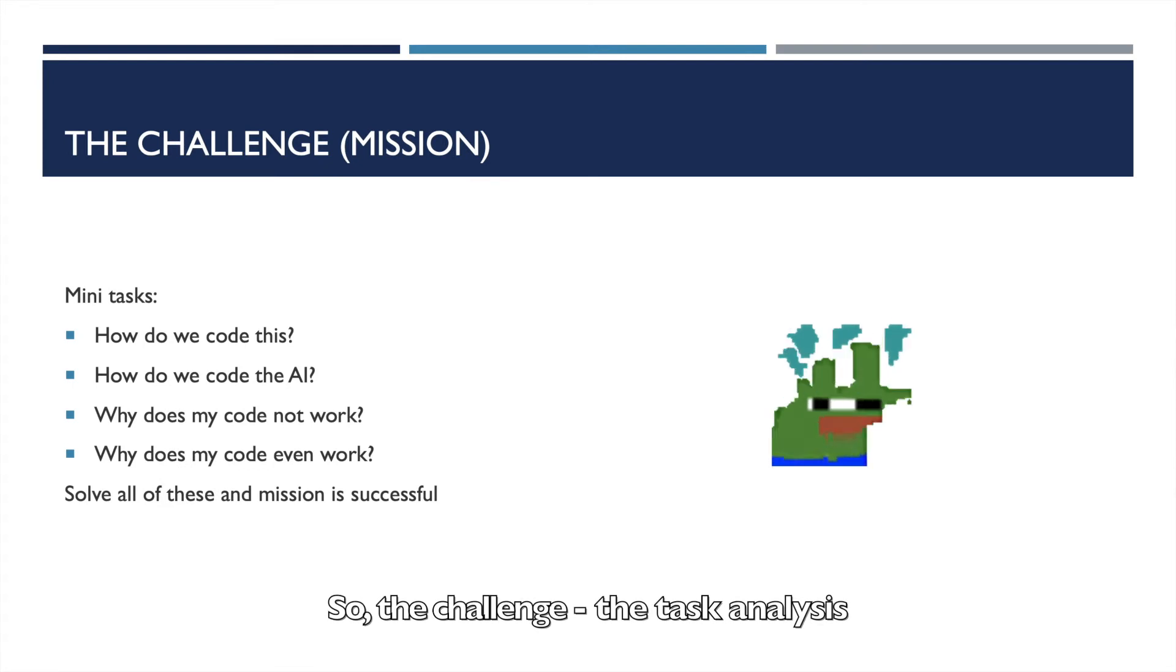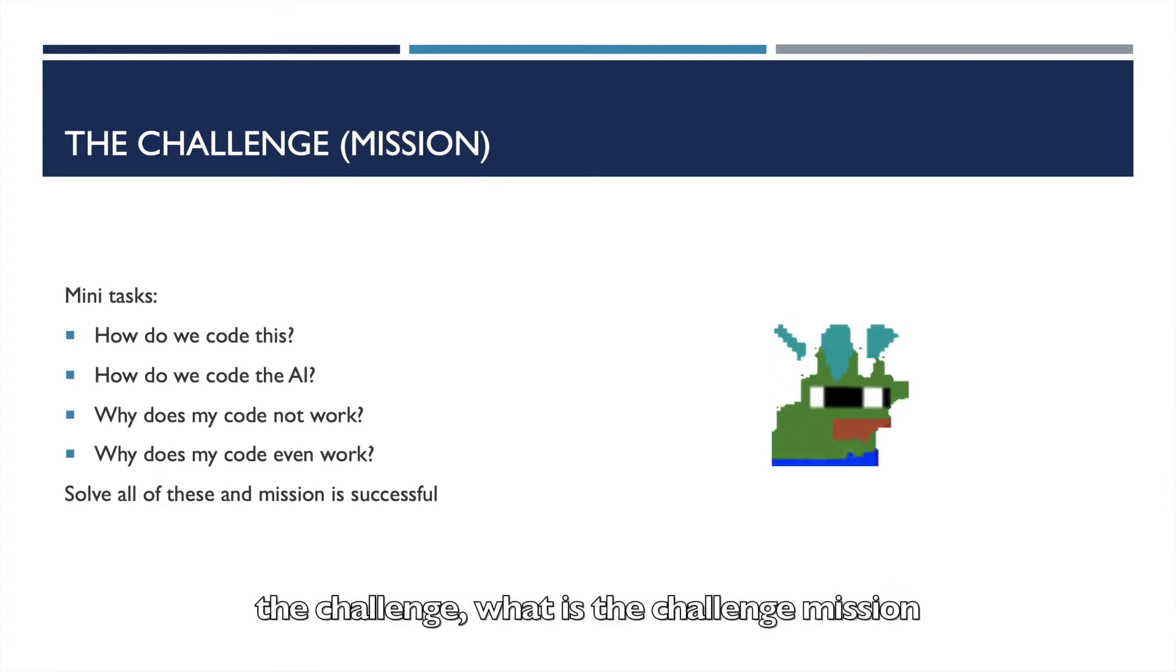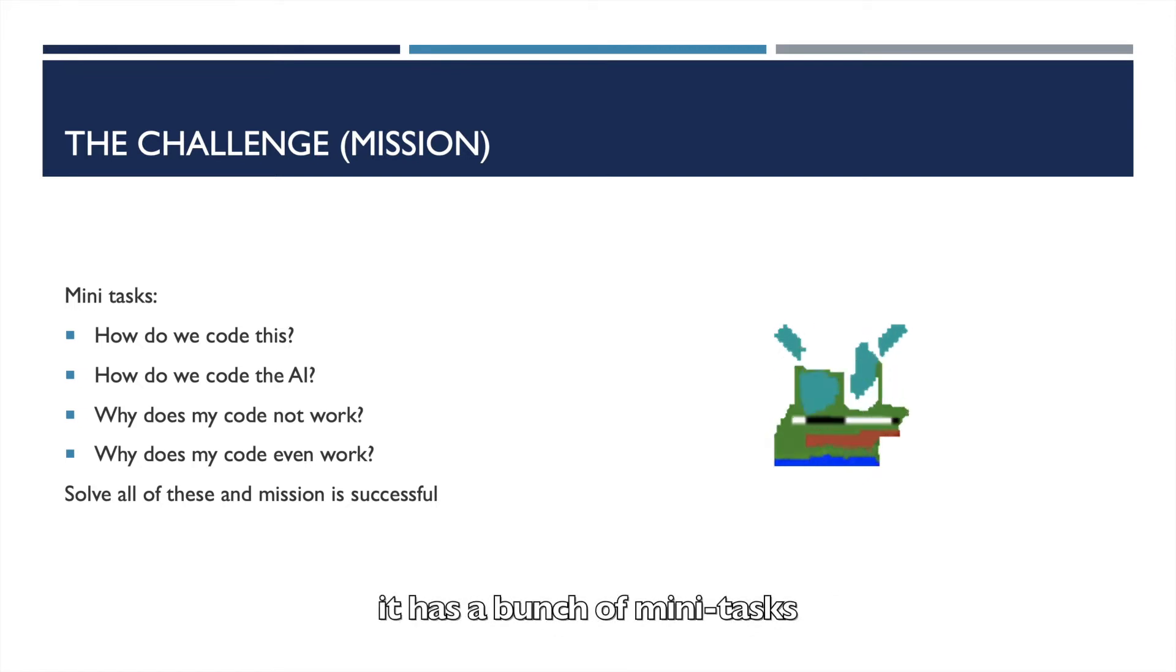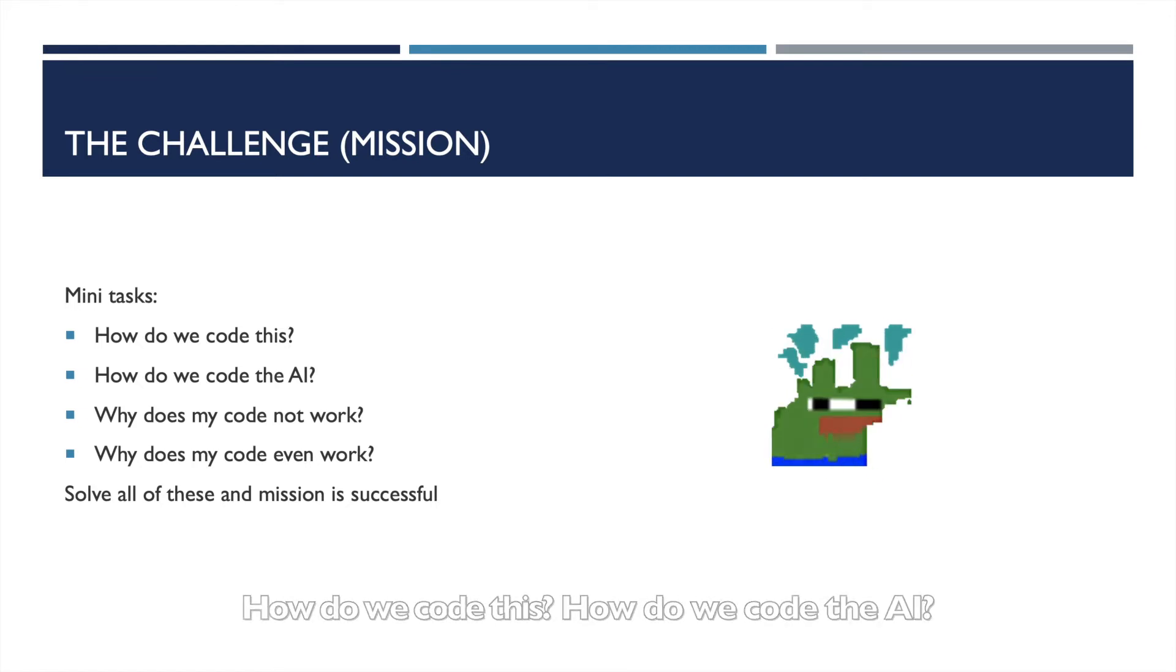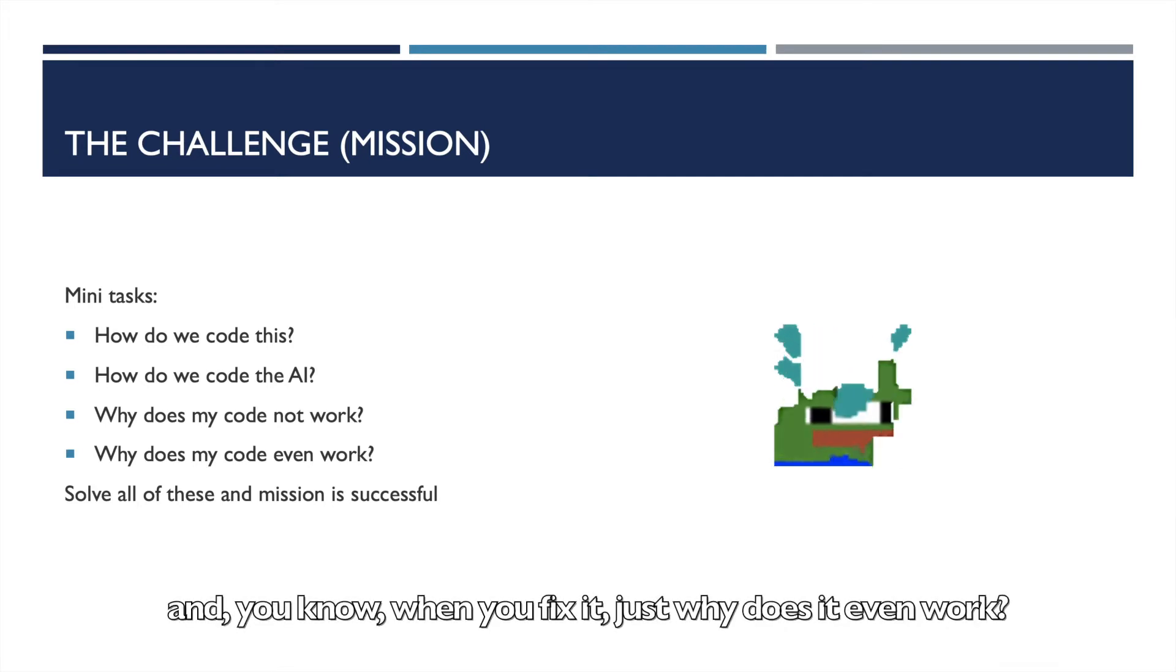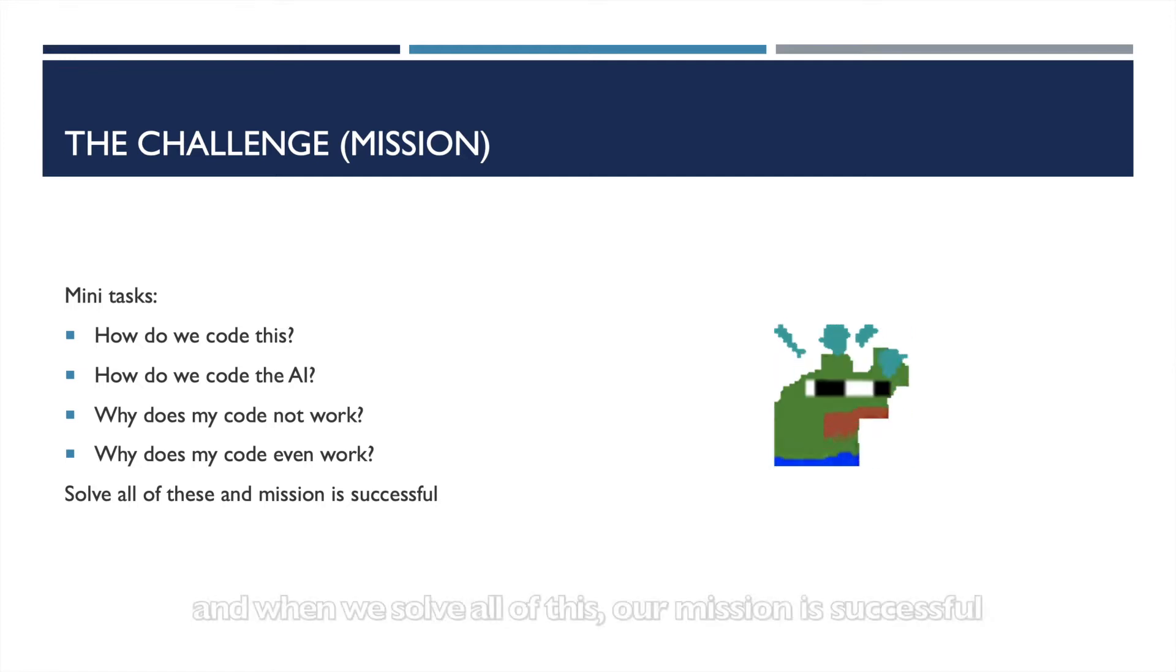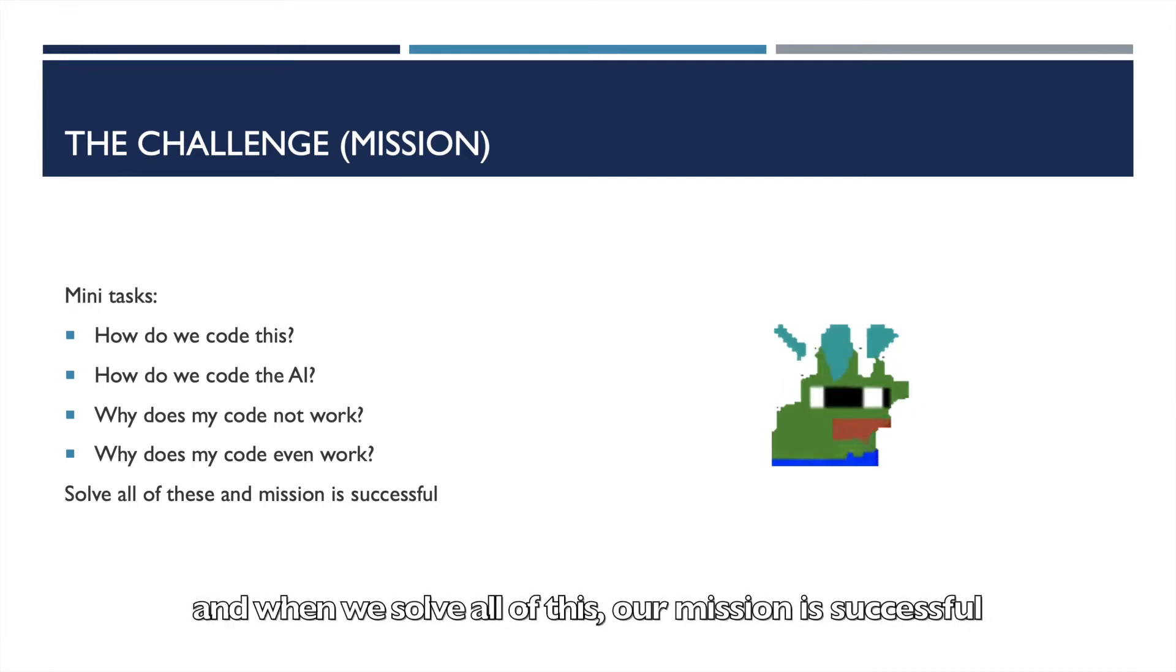So the challenge, right? The task analysis, the challenge. What is the challenge mission? It has a bunch of mini tasks, right? How do we code this? How do we code the AI? Why does my code not work? And when you fix it, just, why does it even work? And when we solve all of this, our mission is successful.